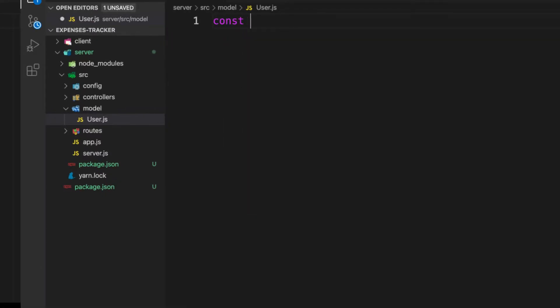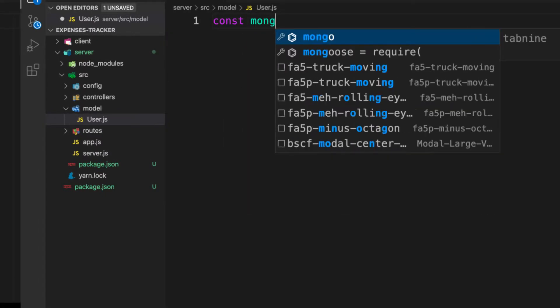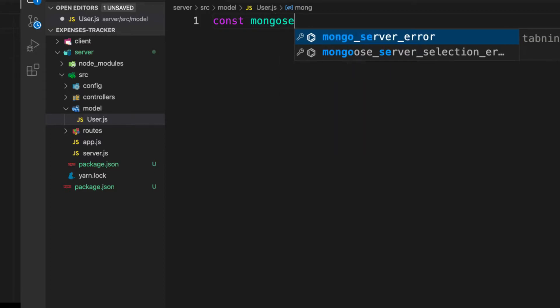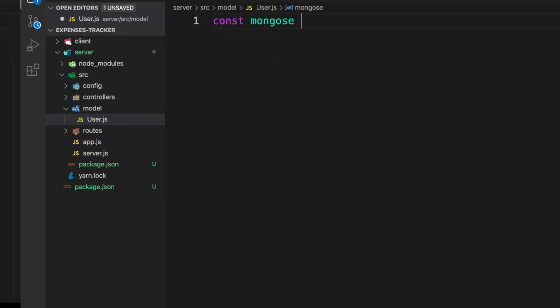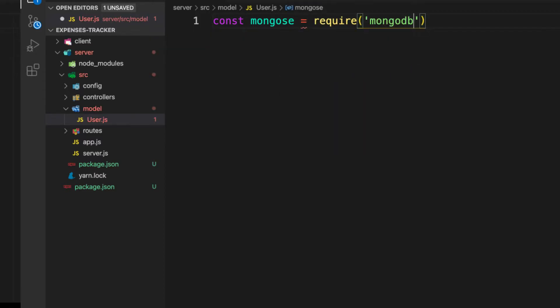Let's require Mongoose. I will use Mongoose to model our data. Let me name this one mongoose.